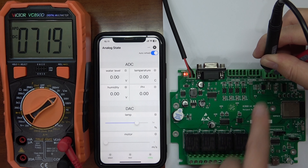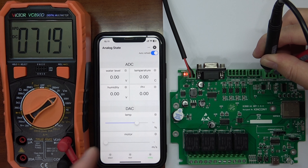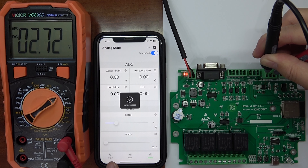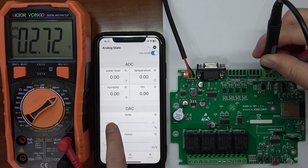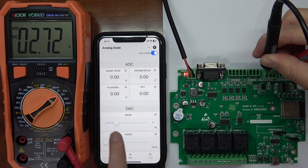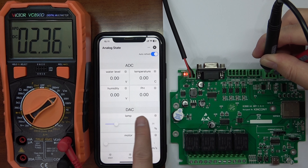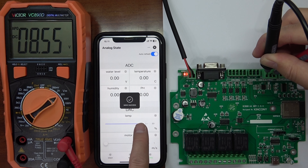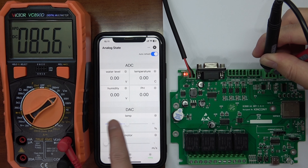Usually this can be used for a dimmer and for motor speed control. This is channel 1, and channel 2 is the same. So you can very easily change to different output levels.